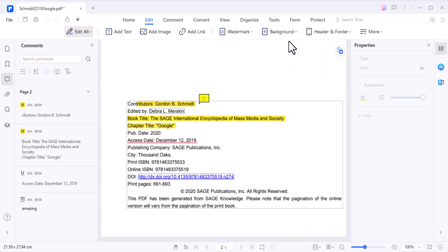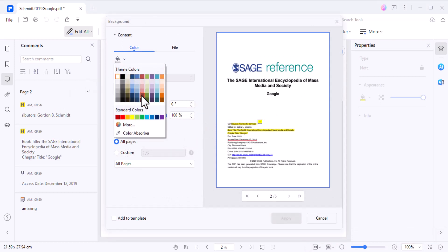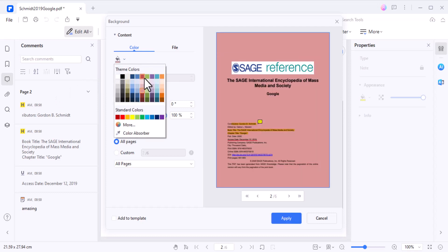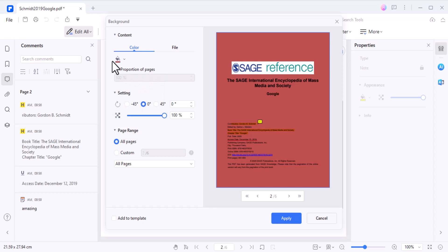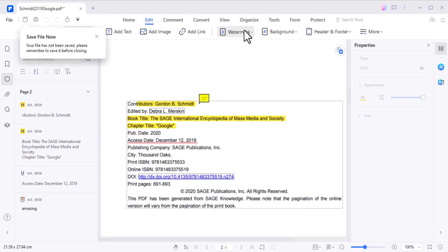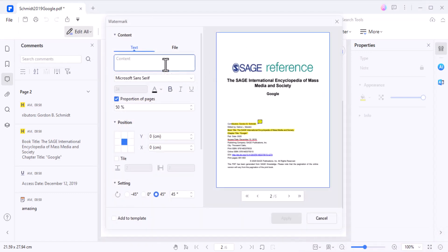PDFelement also enables you to customize the background of your PDFs. Whether you want to change the color, or insert an image or text as a background, you can do it easily to make your PDFs more visually appealing. You can also add watermarks such as 'confidential,' 'draft,' or your company logo to disclose and authorize distribution or reproduction. PDFelement allows you to customize the watermark appearance and placement.